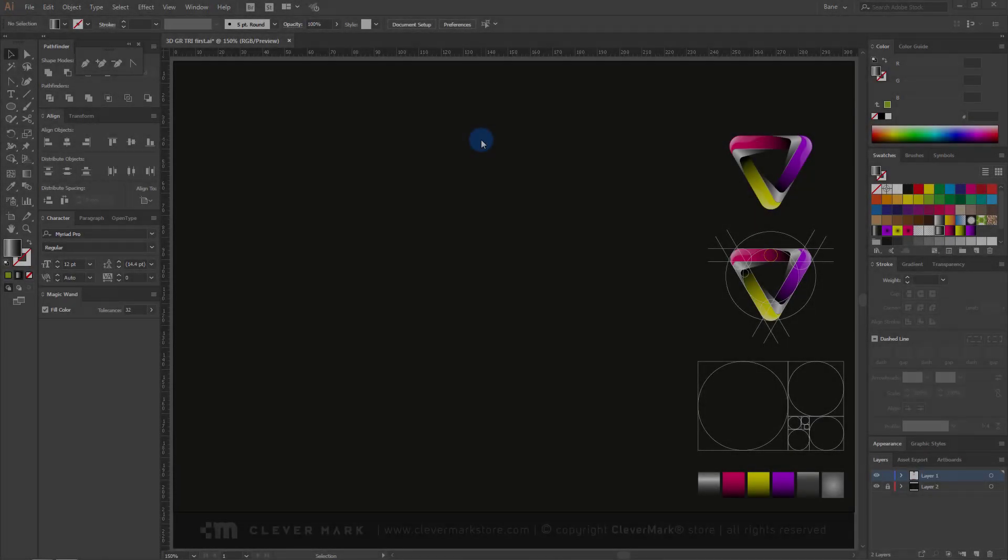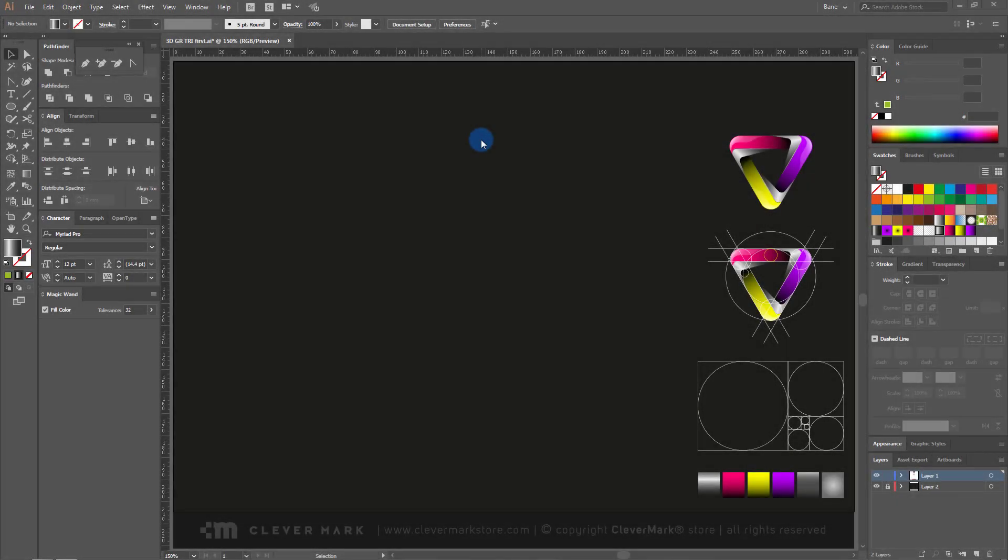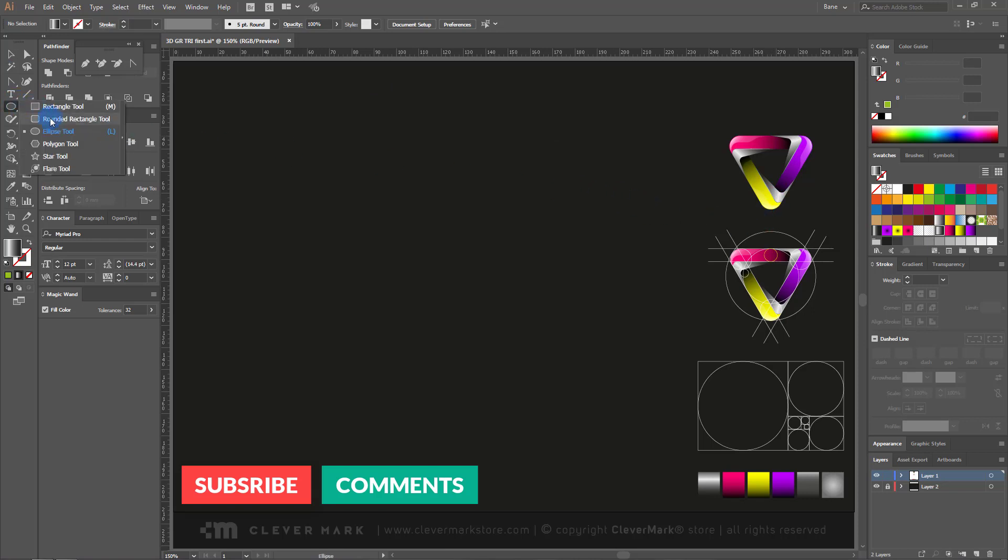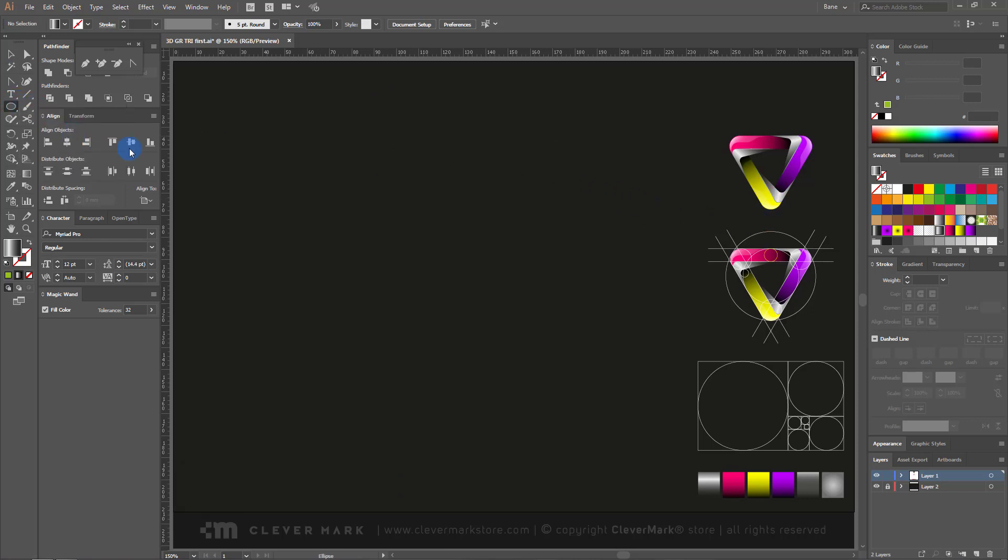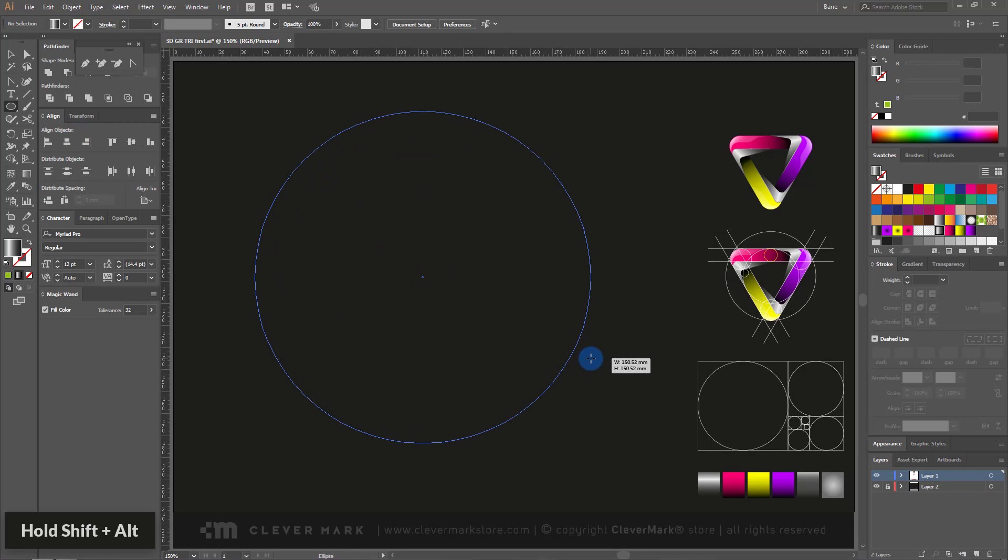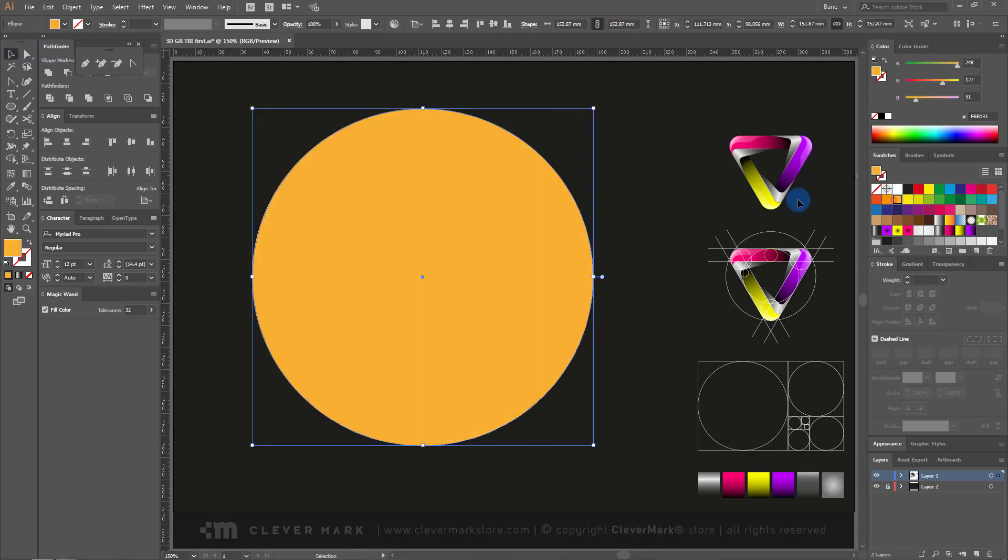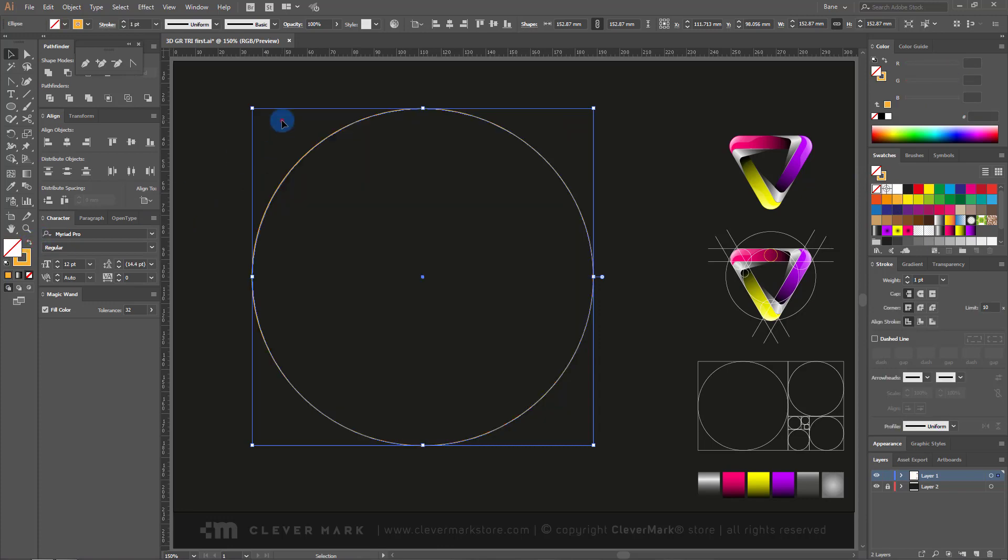Make sure to watch the tutorial to the end, and don't forget to become my subscriber. We'll start here. At the beginning we draw golden ratio circles. Select the ellipse tool and draw a large circle in the middle. Turn off the fill and turn on the strokes.